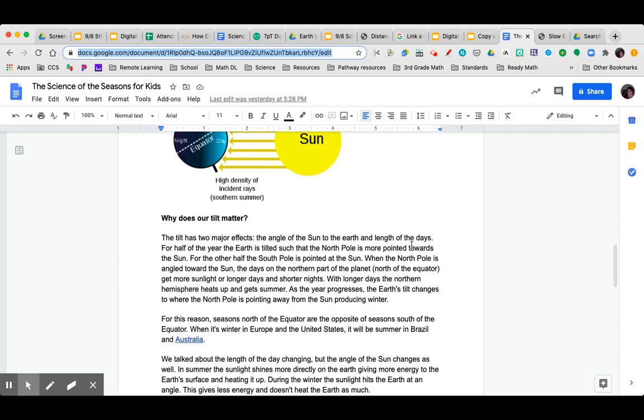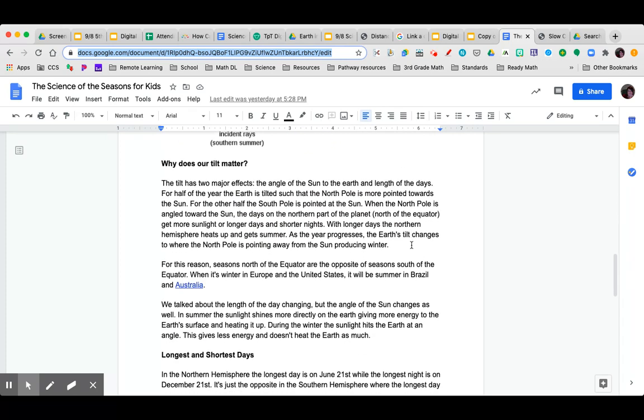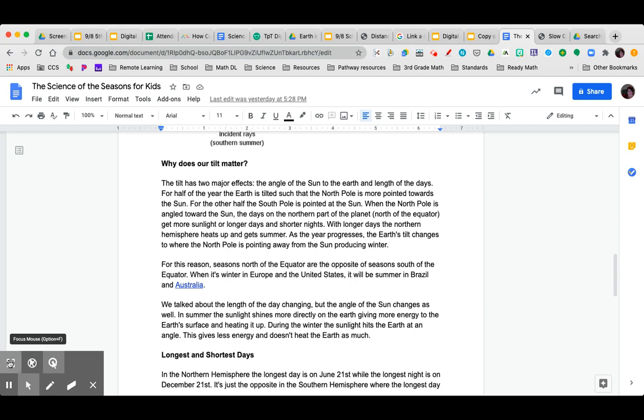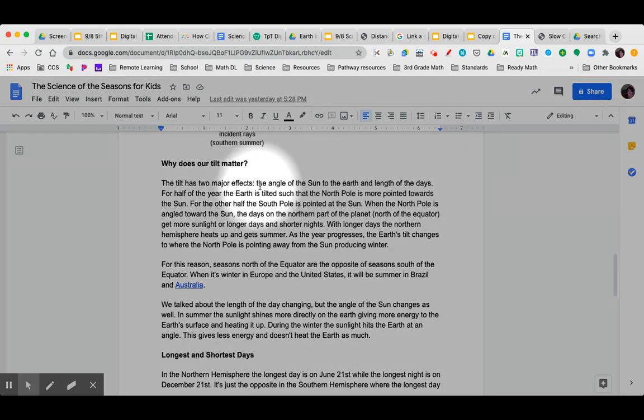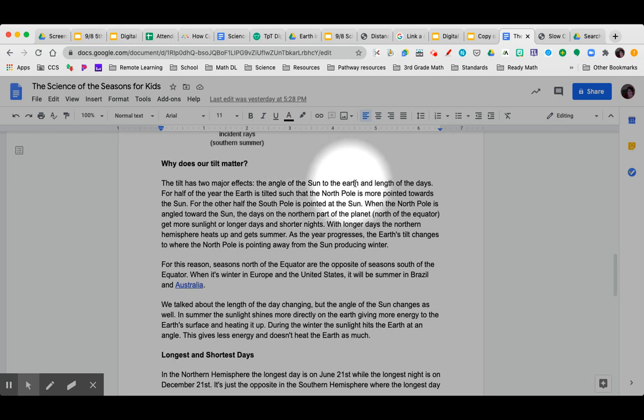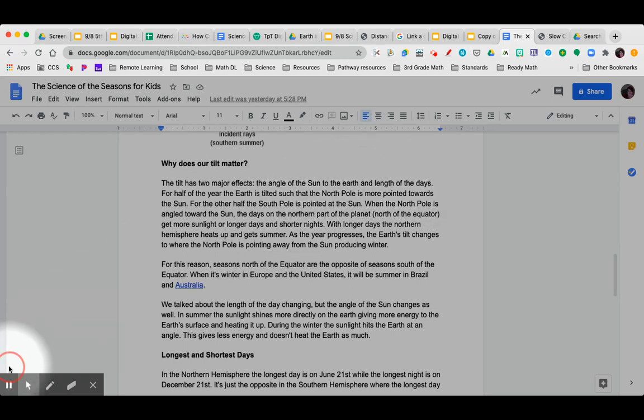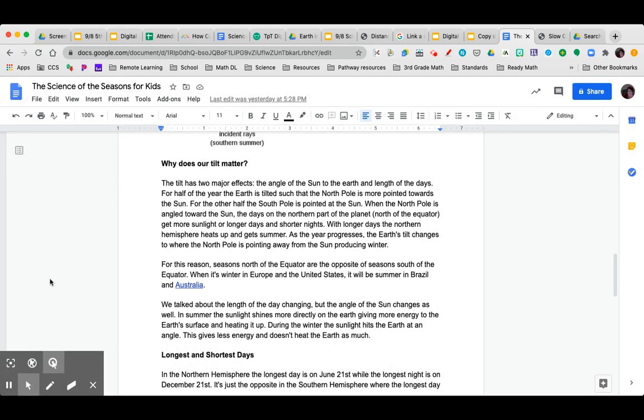Why does the tilt matter? The tilt has two major effects: the angle of the sun to the earth and the length of the days. For half of the year, the earth is tilted such that the north pole is more pointed towards the sun. For the other half, the south pole is pointed more at the sun.